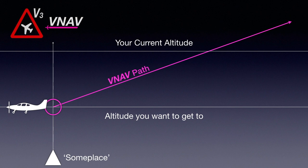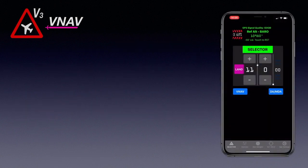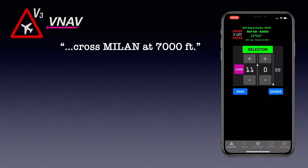Let's look at an example. Imagine you're cruising along at 11,000 feet. Mylan is the next waypoint on your flight plan and ATC issues the following clearance: Centurion 55 Yankee, cross Mylan at 7,000 feet.